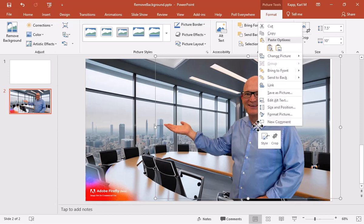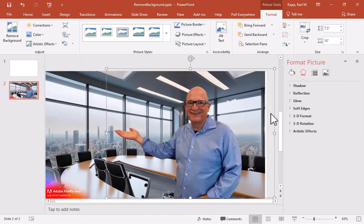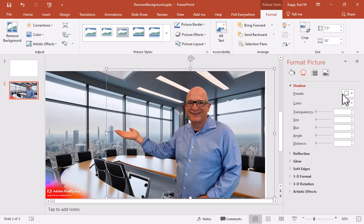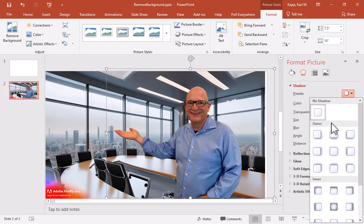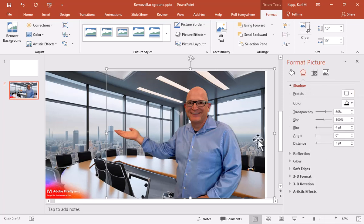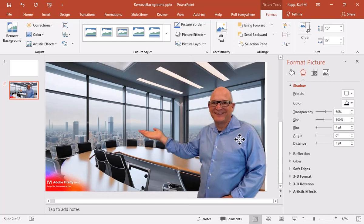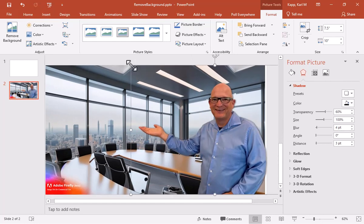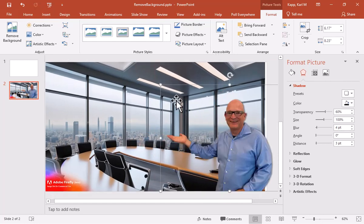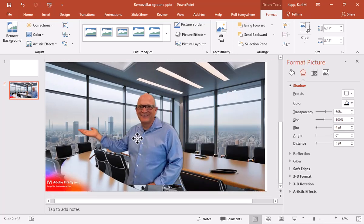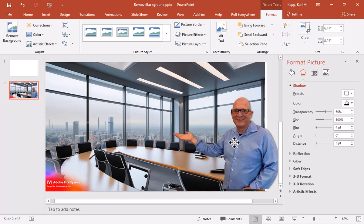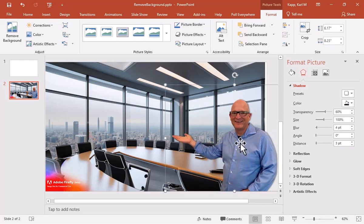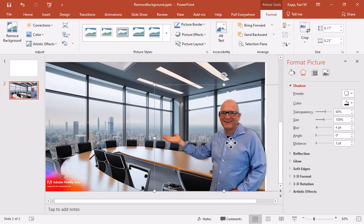And what I might want to do is format the picture. And I may even want to add a little bit of a shadow there. So I can add a shadow to myself. You can see there that line kind of makes me pop a little bit. And I can resize, move this image wherever I need. And that's how easy it is to remove the background.